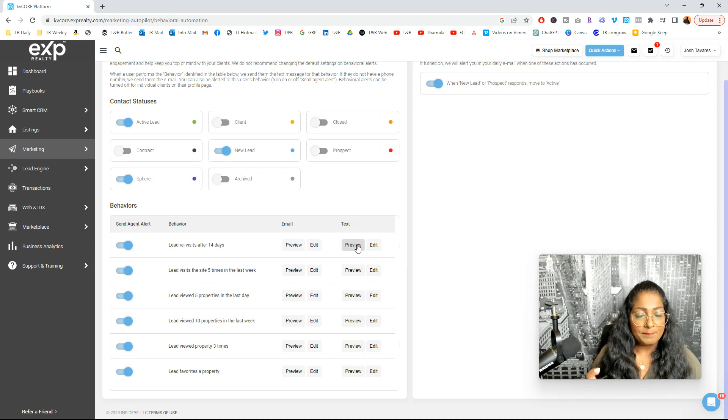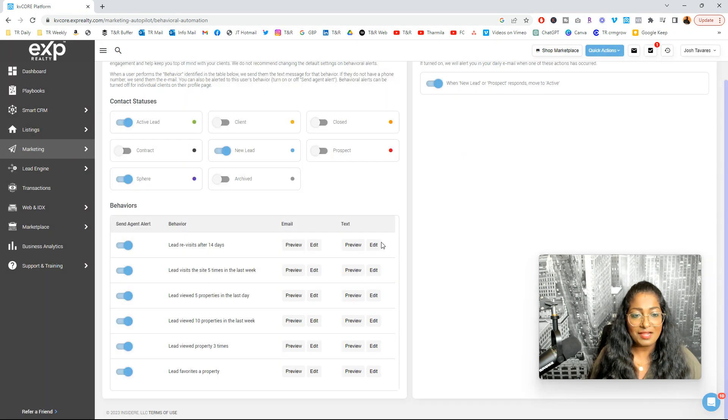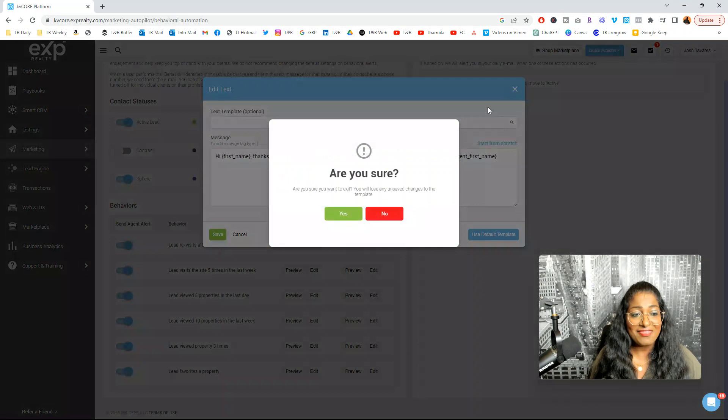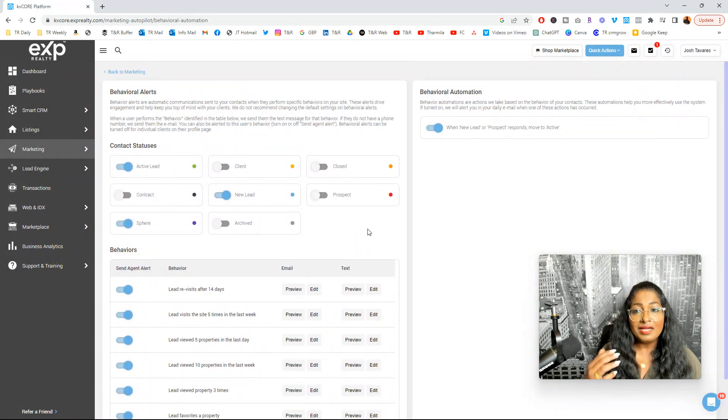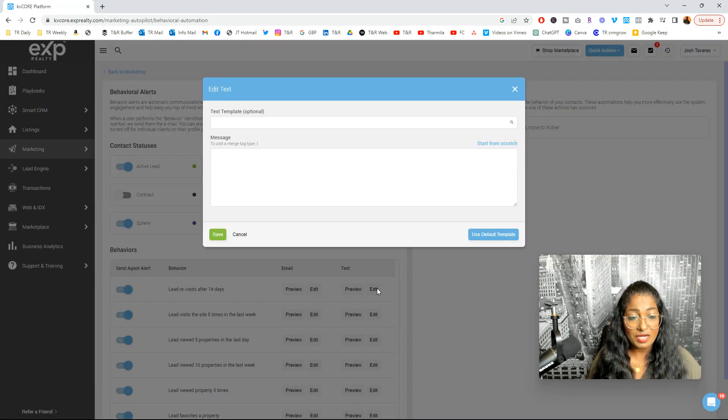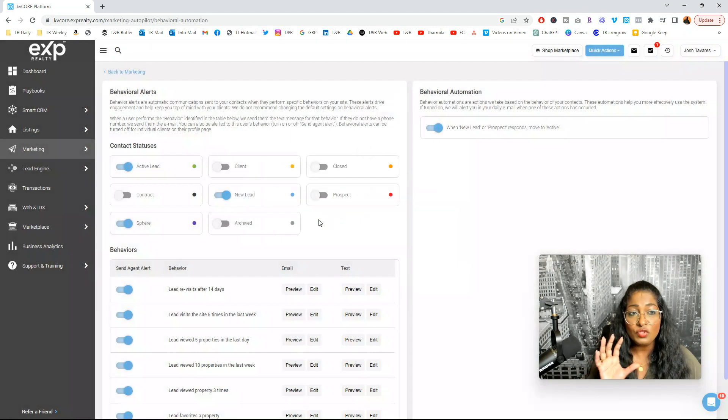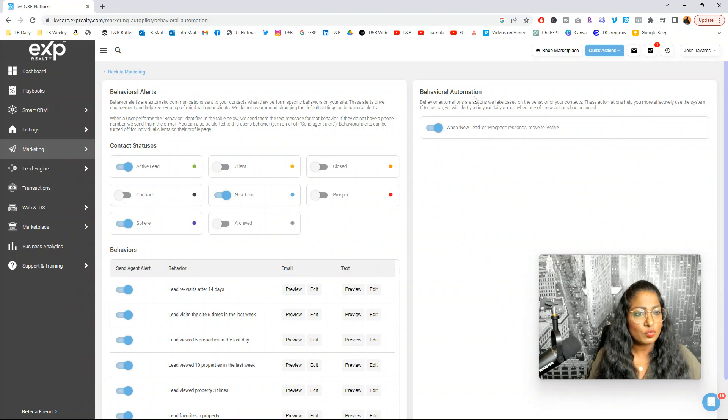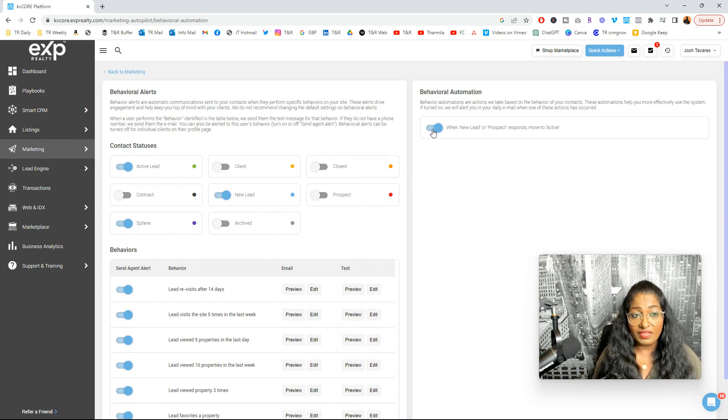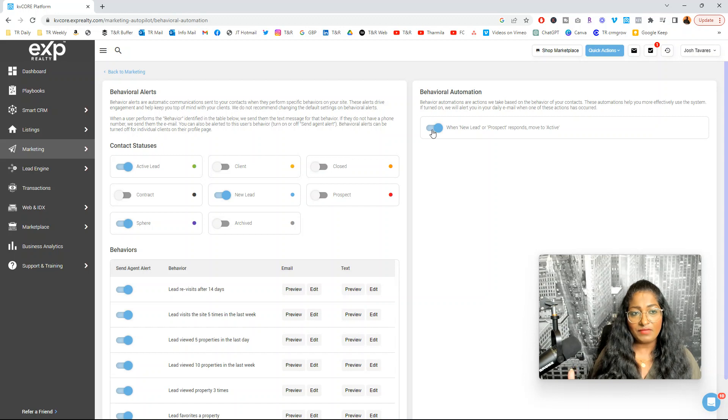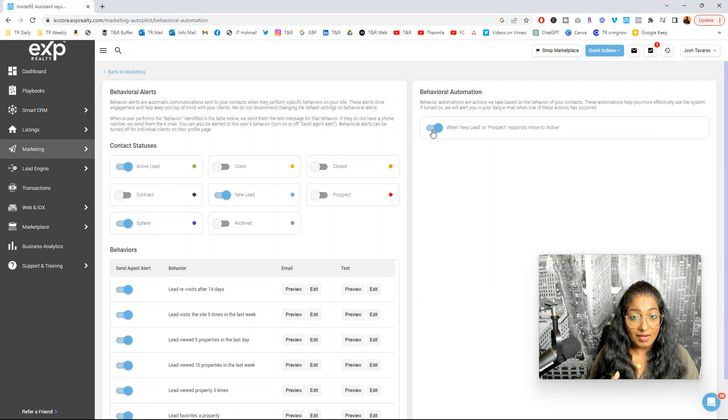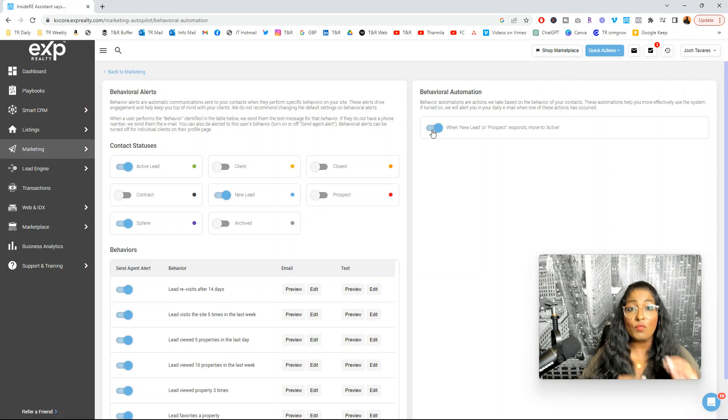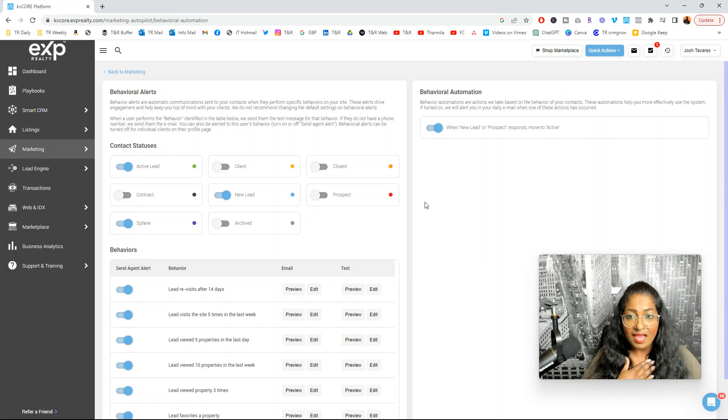So text messages, open up the preview, have a look at them. Like I mentioned, you can come here to edit, click on the templates, and then save and send, and save and keep that going. So in behavioral automation, there's another feature that you can activate. You can turn this on or off. And I really like this. On an overarching level, it pretty much KB Core is saying, hey, if someone is a new lead or a prospect, and they respond to any of your messages somehow, move them to an active lead stage.